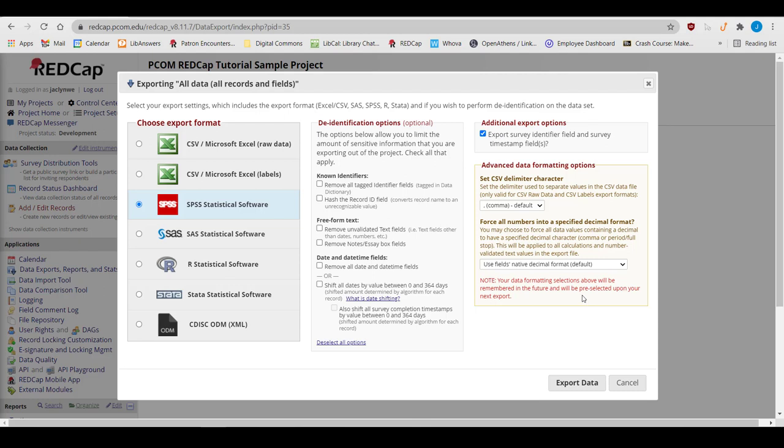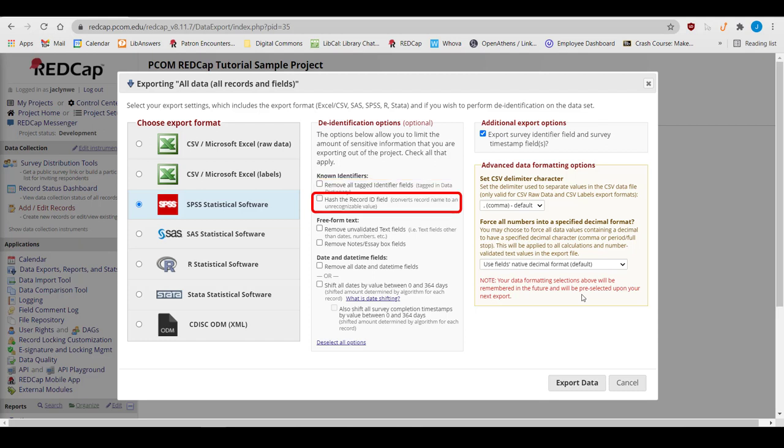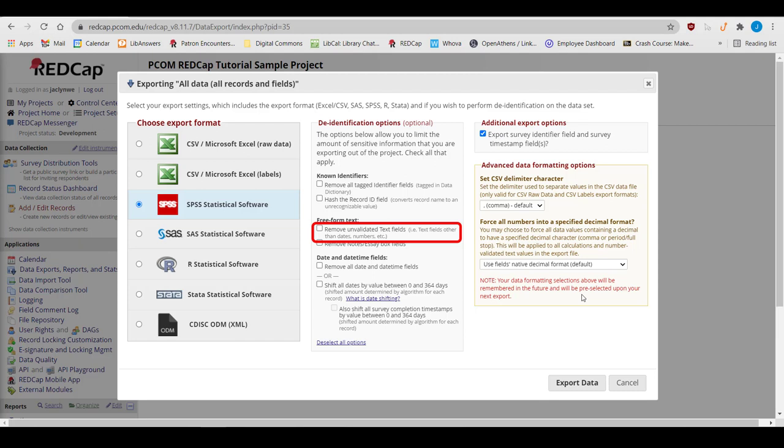There are also several de-identification options. For users without the ability to export the full dataset, some of these options will be pre-checked and can't be changed. Under Known Identifiers, there are options to remove all fields tagged as an identifier, or to hash the Record ID field, which changes the record name to an unrecognizable value. We recommend that the Record ID field not be an identifier, but if it is, you should hash it. Under Freeform Text, you can choose to remove any unvalidated text fields, notes, and essay boxes, leaving only quantitative information.